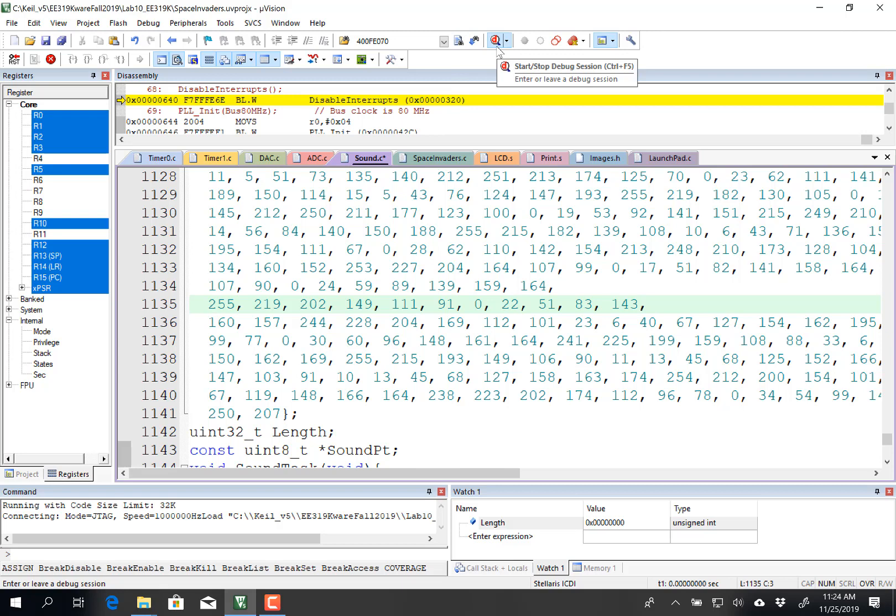Now you can add the other sounds on your own. That's it for this video, enjoy this lab, you're putting all the pieces together to make a fun project, and that was sound.